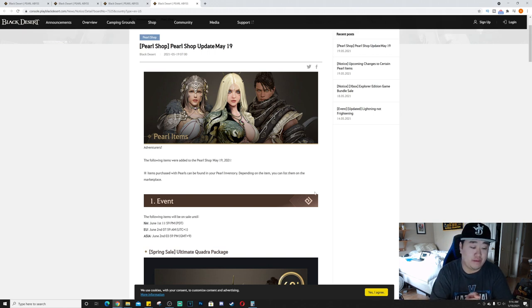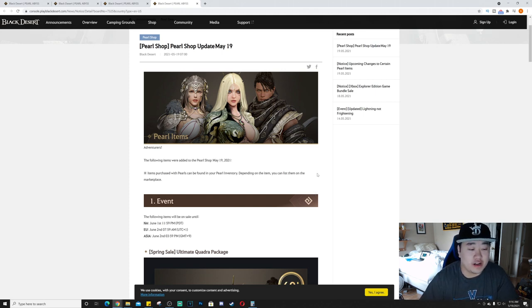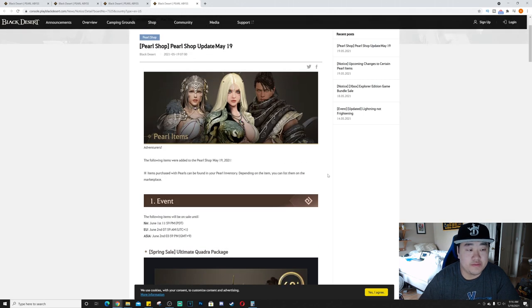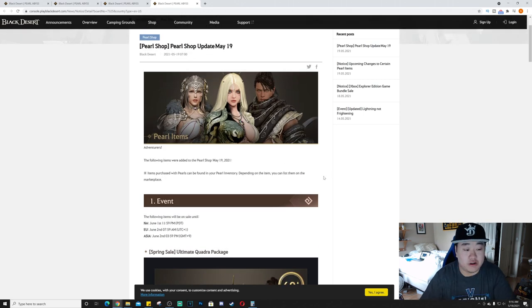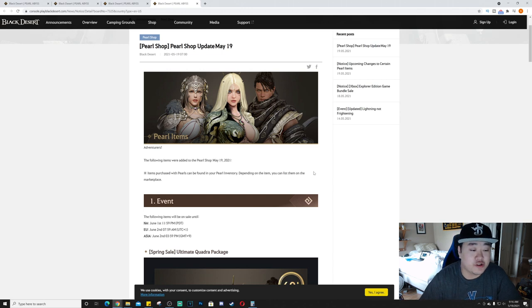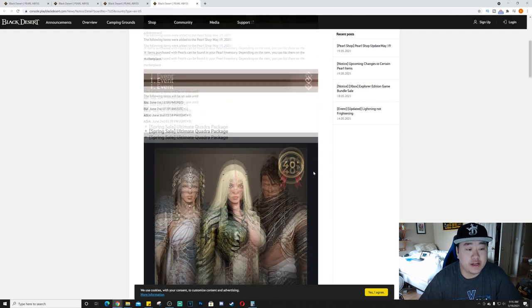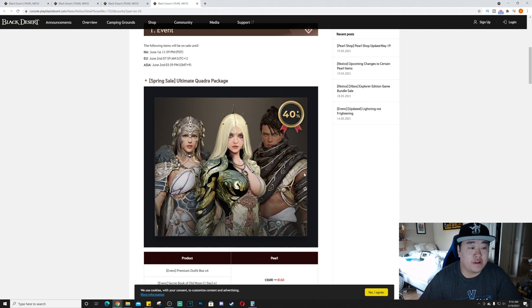Obviously, not that I love spending money on this game, but I love a good item shop with good cosmetics. Not like pay-to-win stuff, I just like good cosmetics and so I'm always interested to see what we get, what they put out. So let's get into this. First we have the event. The following items will be on sale until June 1st.